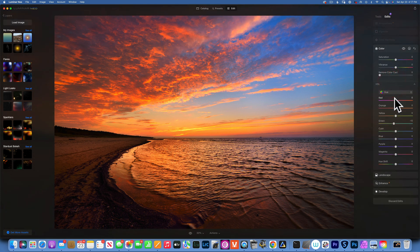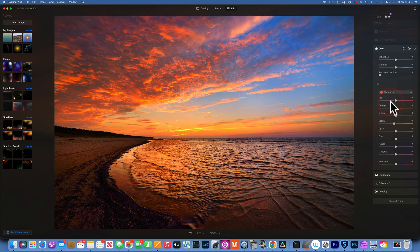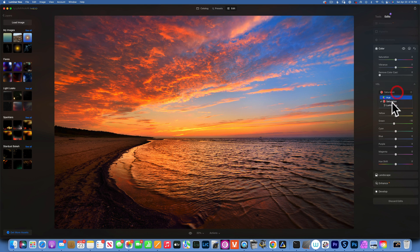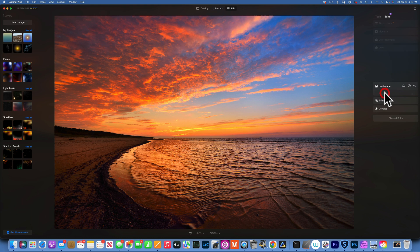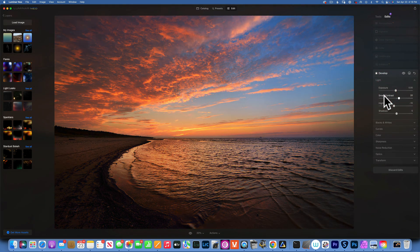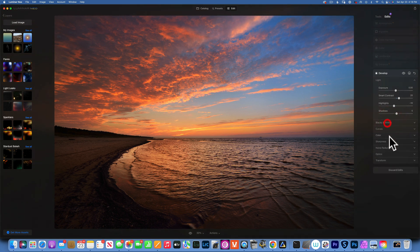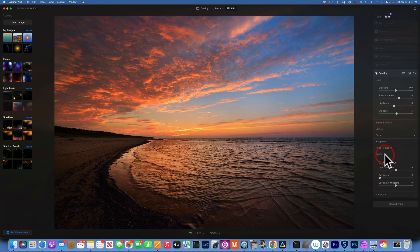In the color we have some changes into the HSL panel. The greens have been shifted towards yellow. For the saturation, the greens have been desaturated. The luminance looks like everything is as it was before. Then we have some landscape adjustments where it looks like we have some golden hour to 40 and some enhance. In the develop module we do have increased contrast.